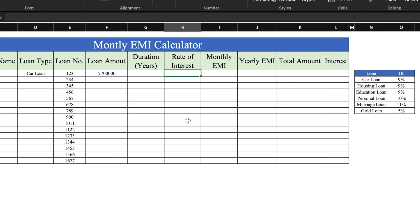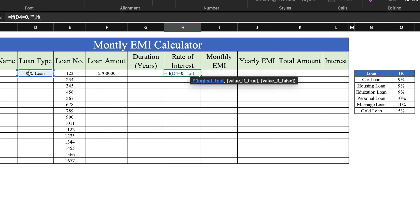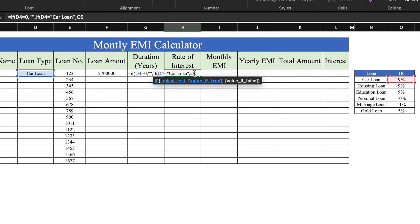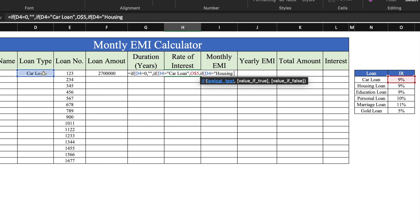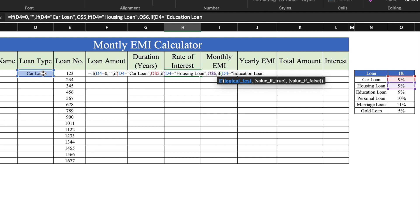For rate of interest, we will be inserting a formula. The formula will be: =IF( loan type is equal to zero, double inverted commas twice, IF( loan type equals 'car loan', we select the rate of interest from the table and insert a dollar sign between O and 5, comma, IF( loan type equals 'housing loan', we select the rate of interest for housing loan and insert dollar, comma, IF( loan type equals 'education loan', we select the education loan percentage and insert dollar.